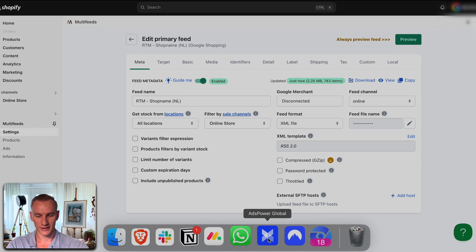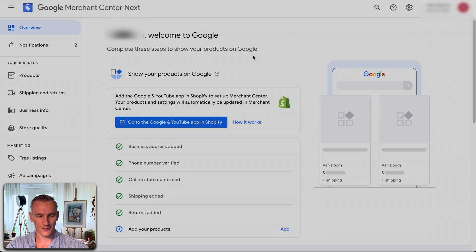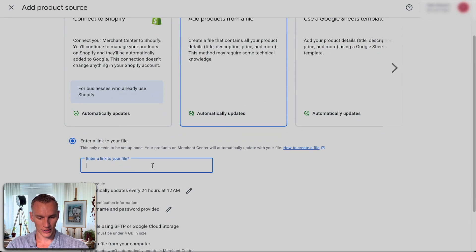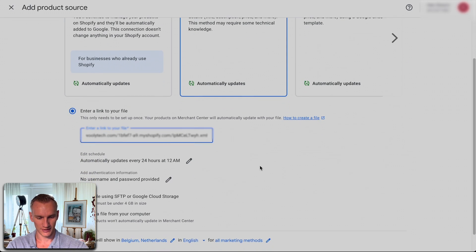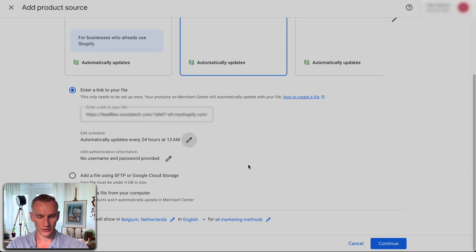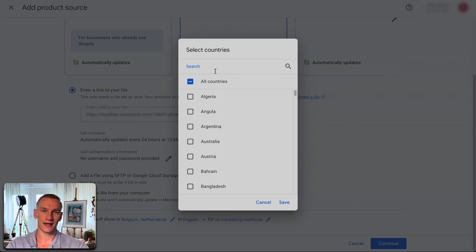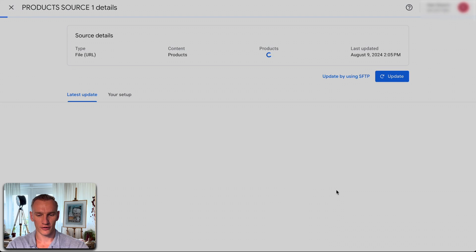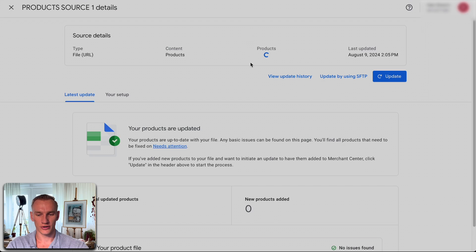Step number three is to implement the XML feed in Google Merchant Center. Go to the Merchant Center homepage, navigate to Products, press 'Add new products,' then 'Add products from a file' — since we created an XML file, paste the copied link here. You'll see the Shopify XML file; it will be automatically updated at 12 AM, no username or password required. In the settings below, it's very important to select only Netherlands, since we implemented Netherlands as the shipping country. Exclude Belgium here — we will create a separate feed for that. Select all market methods, then press continue and wait while Merchant Center fetches all products from the Shopify XML feed.